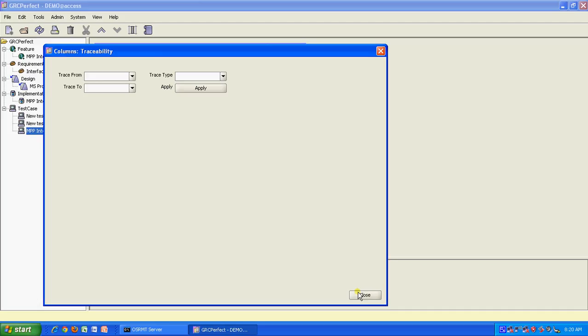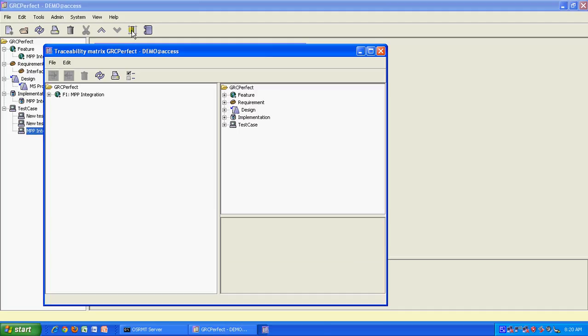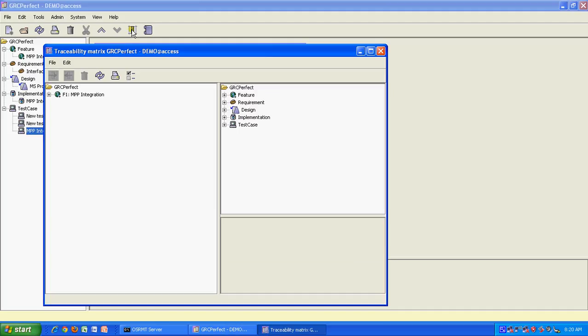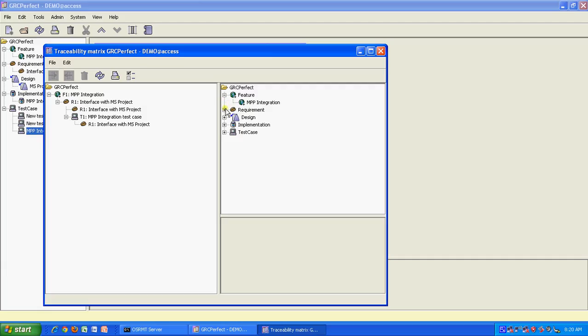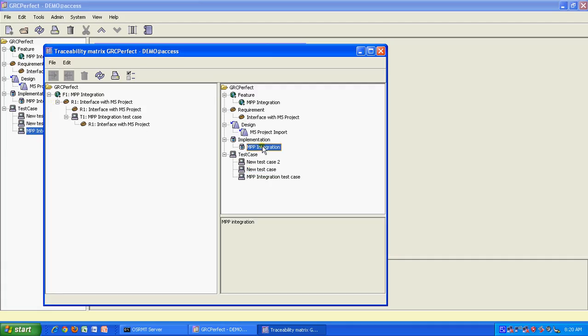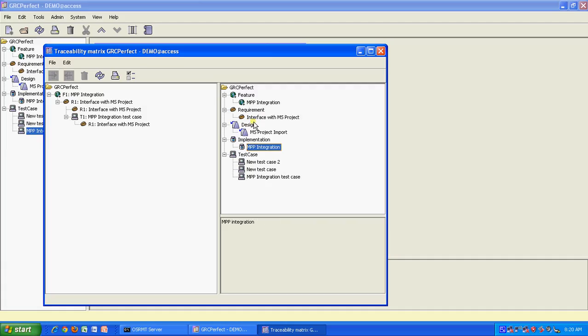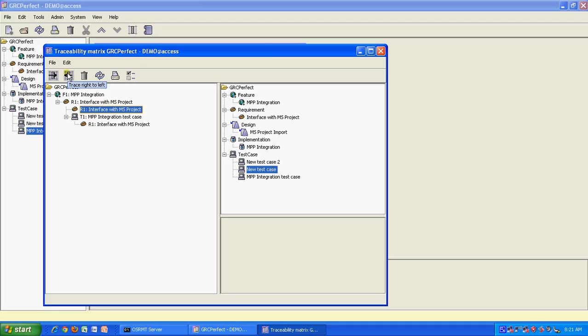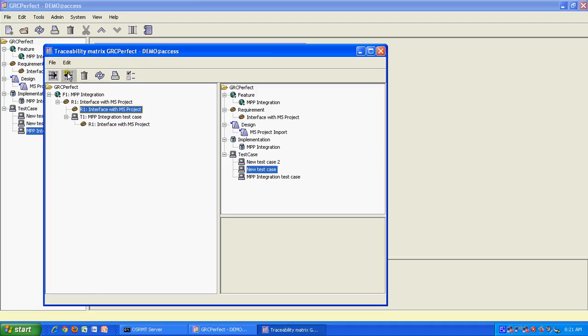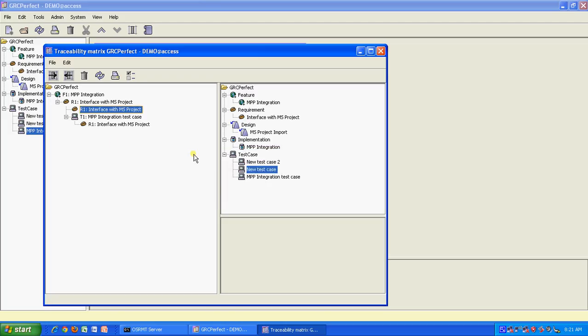Now this will only show you the traceability. To establish the traceability, you click on this particular icon which is traceability. So here it gives you all the elements on the left side and all the elements on the right side. And here you can say, this new test case is, there is some problem in my instance so it does not allow me to trace it. But otherwise as a feature it should allow you to, or we can delete this traceability. It is a bit clunky because being an open source tool, it does not give you right click and all. See here, like here it has given a choice. See, this interface with MS Project and new test case, I would like to trace between right to left. That means this new test case is linked to interface. So I will say create dependency from new test case on this. I say okay. So now I have a traceability established between the two.